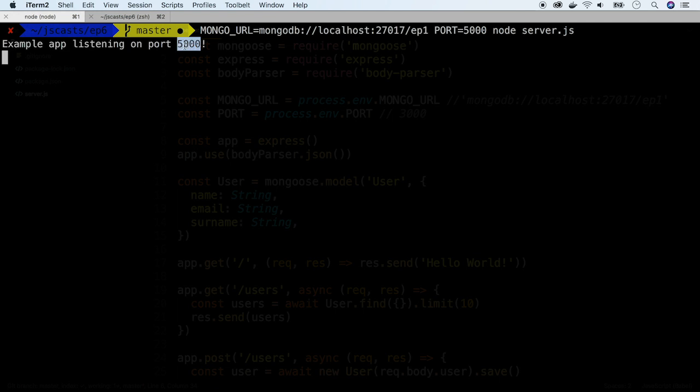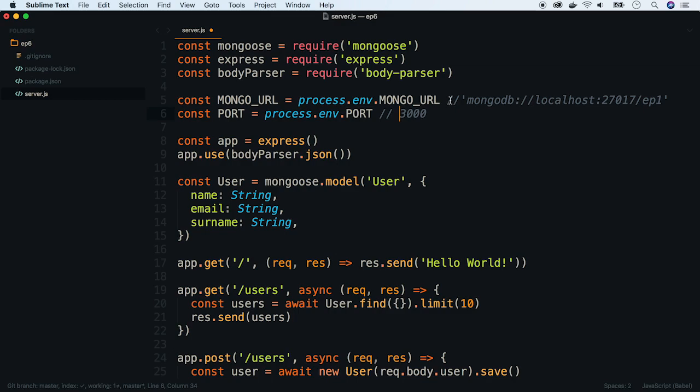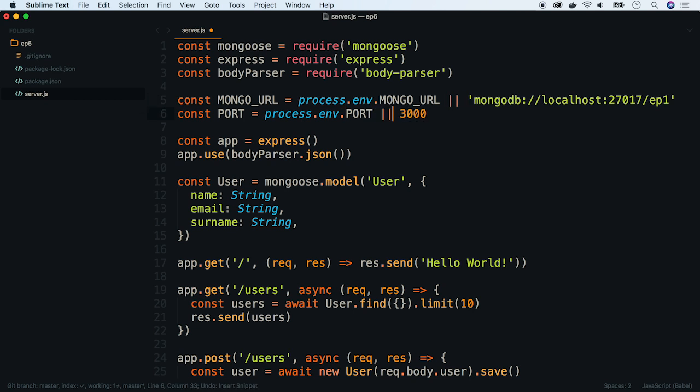We can update our example by setting default values. We can do this by using logical or operator. When the first value can be converted to true it is returned. Otherwise return the second expression.